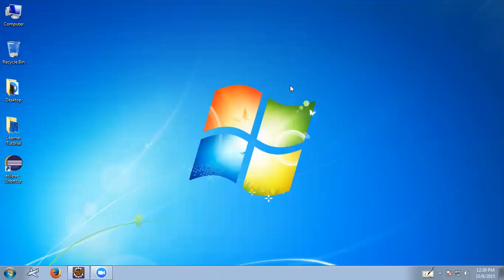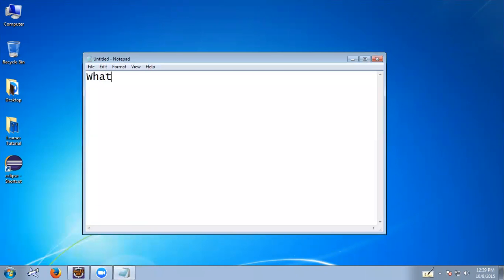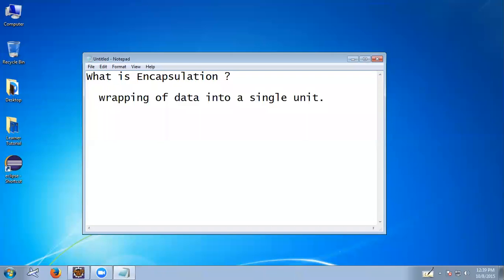Welcome to this Java tutorial. In this tutorial you are going to learn what is encapsulation. Encapsulation is an important concept of object-oriented programming. Encapsulation means wrapping of data into a single unit.